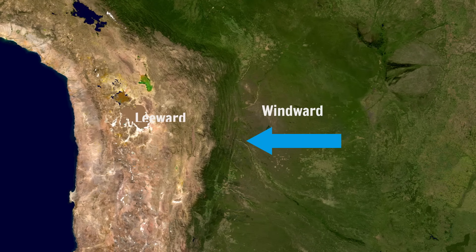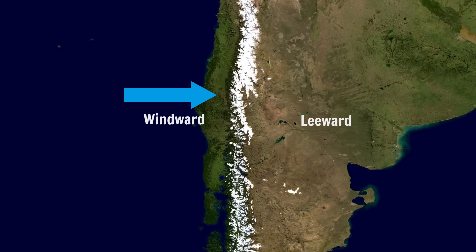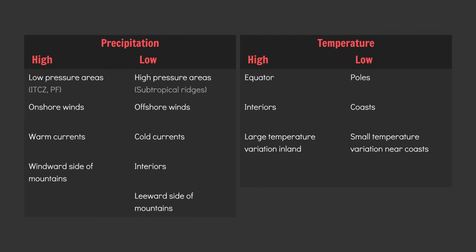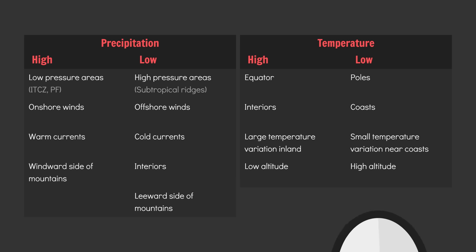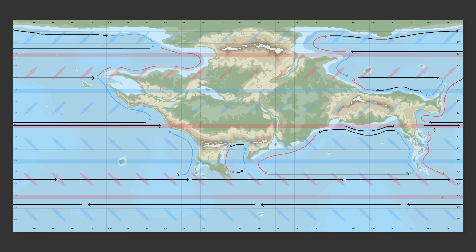To summarize: windward is wet, leeward is dry. And of course, temperature drops off with altitude. Now remember these facts because we'll be using them to help us finesse our climate zones as we place them.